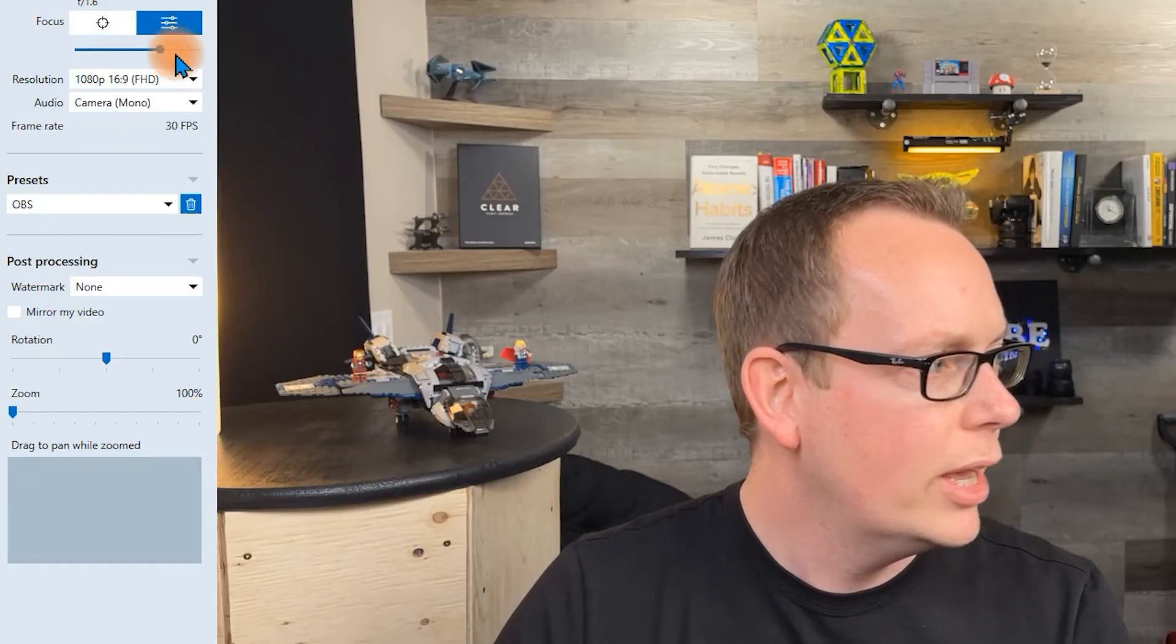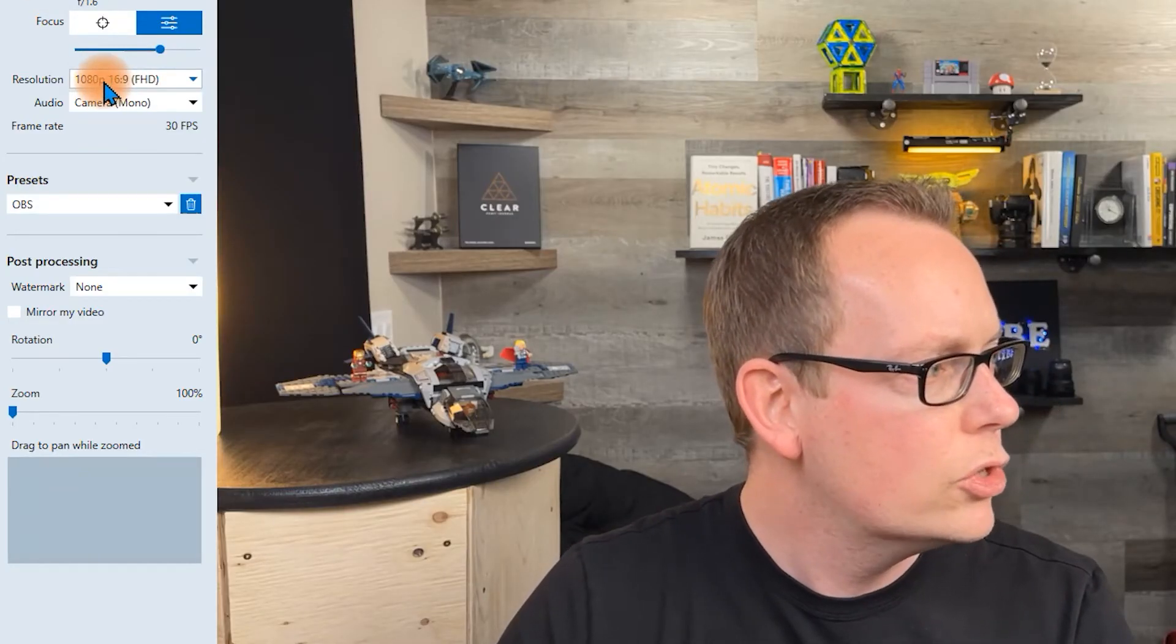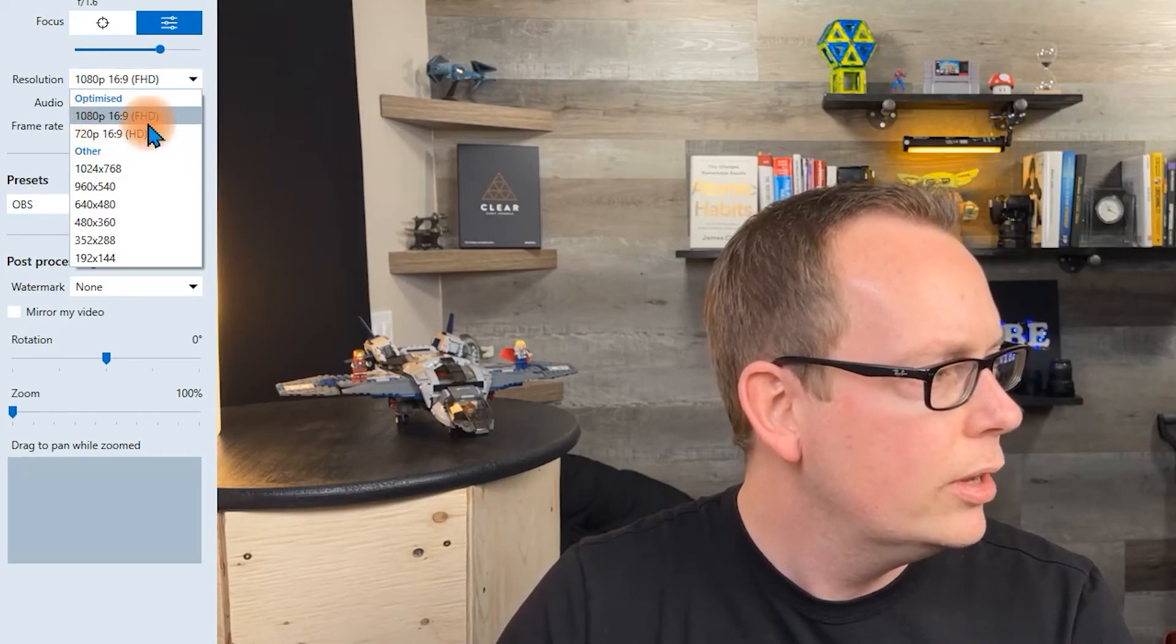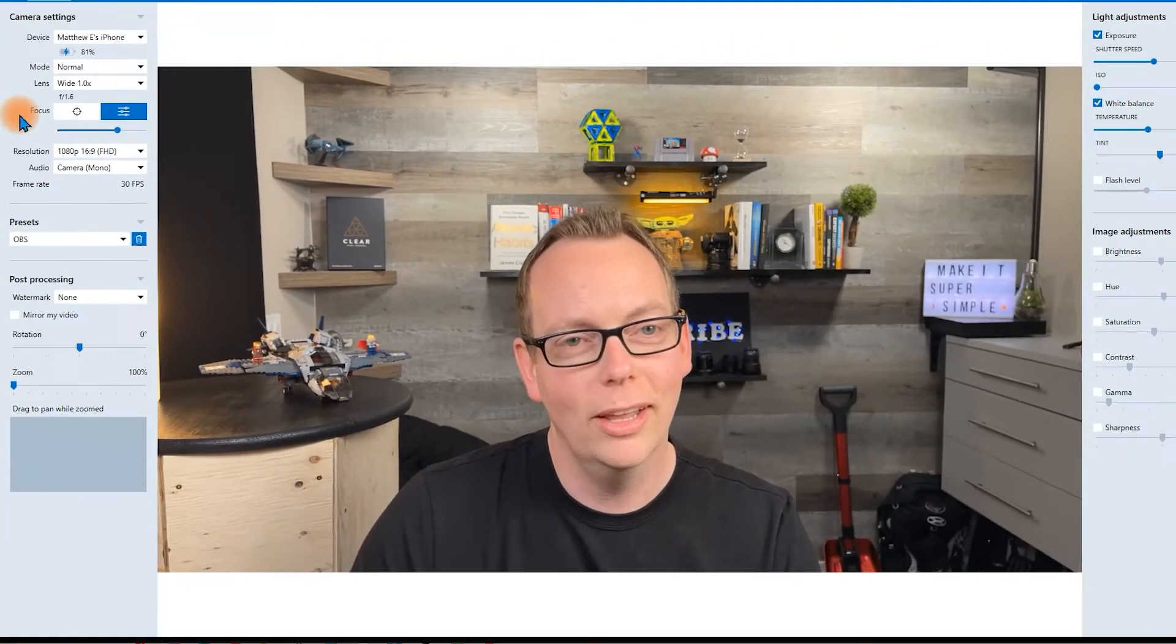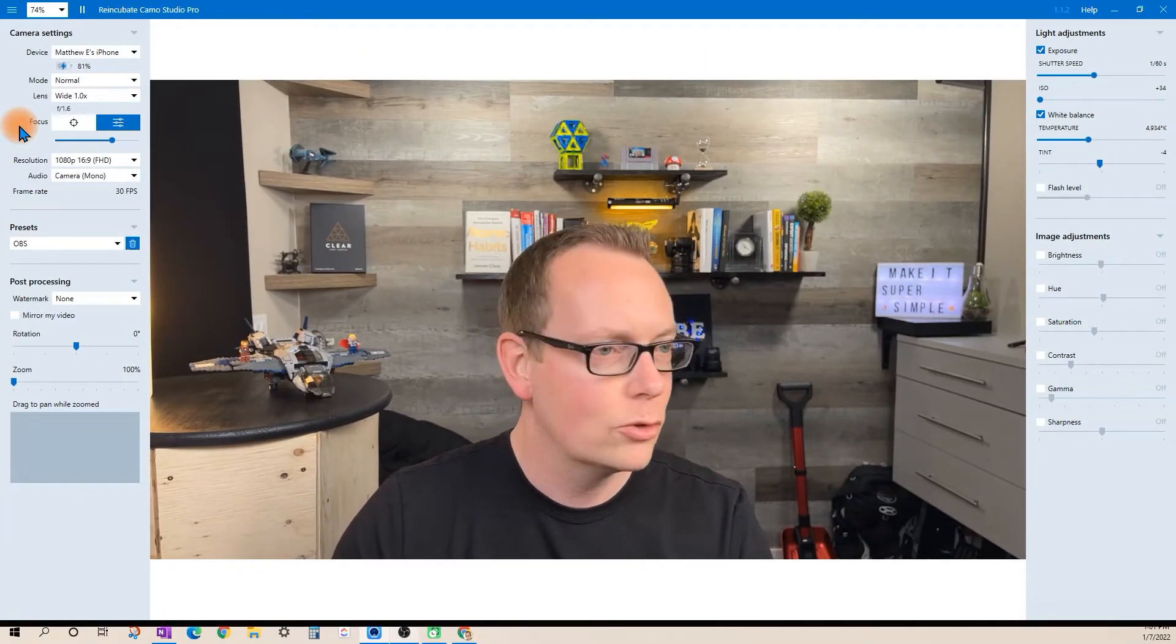The other thing you can do is you can change the resolution with the pro version. I'm using 1080p. I actually really like it. I think it looks great.